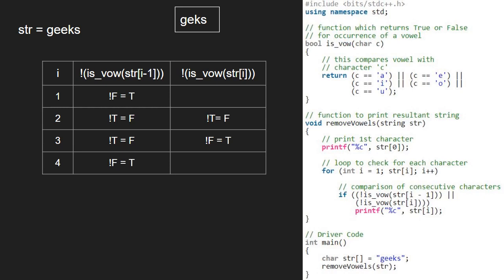We finish iteration in the for loop and we have the final output. With this, we come to an end of this tutorial. For any doubts or suggestions, please leave them in the comment section below.